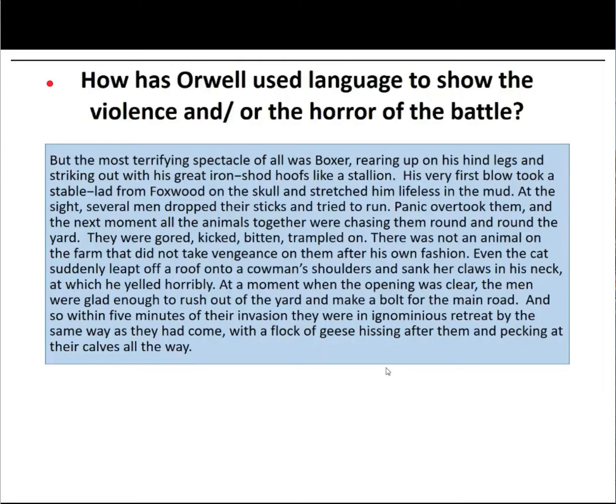'There was not an animal on the farm that did not take vengeance on them after his own fashion. Even the cat suddenly leapt off a roof into a cowman's shoulders and sank her claws in his neck, at which he yelled horribly. At a moment when the opening was clear, the men were glad enough to rush out of the yard and make a bolt for the main road. And so within five minutes of their invasion, they were ignominiously in retreat by the same way as they had come, with a flock of geese hissing at them and pecking at their calves all the way.' So that was what you wrote about.